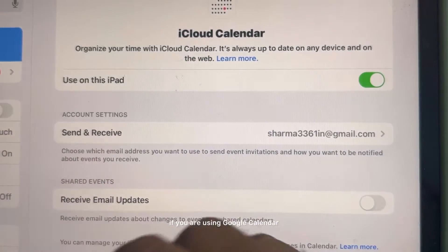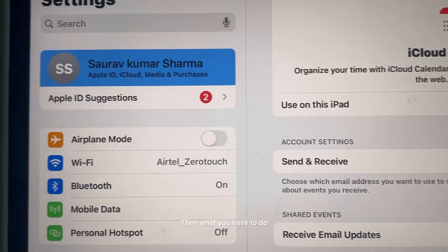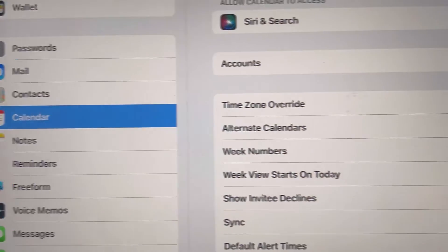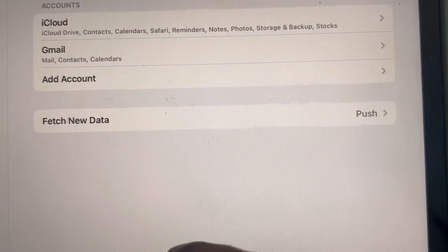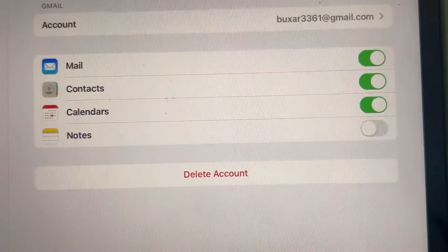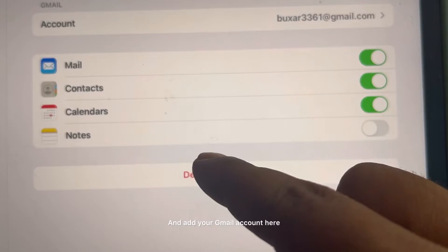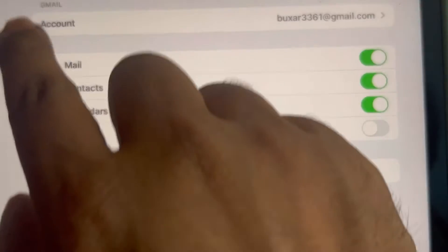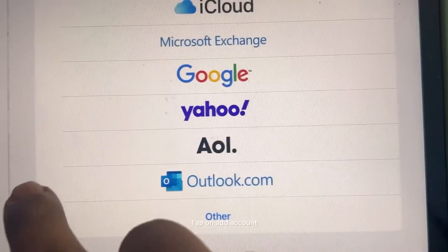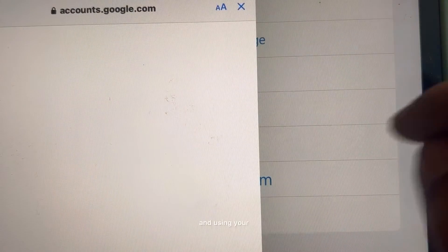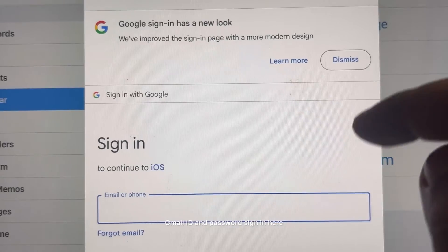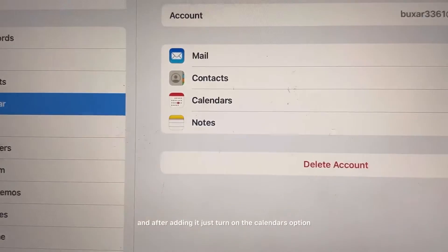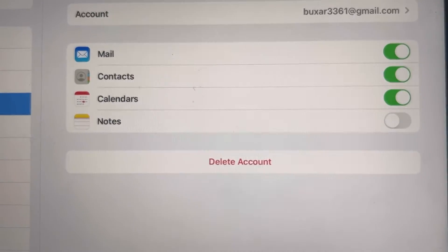The second thing: if you are using Google Calendar, go to Calendar Settings, tap on Accounts, tap on Gmail, and add your Gmail account. After adding it, make sure the Calendar option is turned on. To add it, tap 'Add Account', tap 'Google', and sign in with your Gmail ID and password. After adding it, turn on the Calendars option.